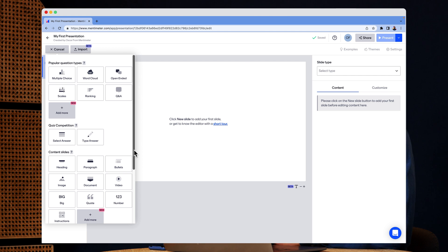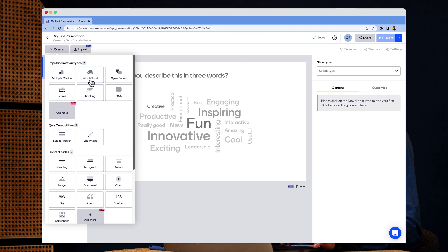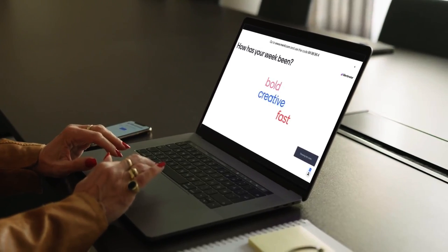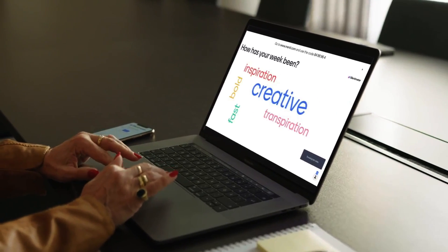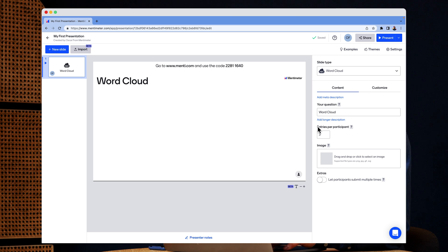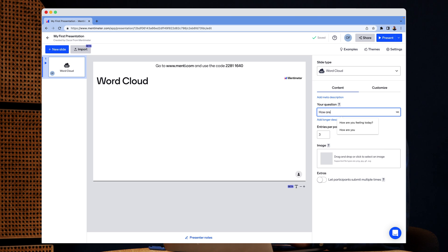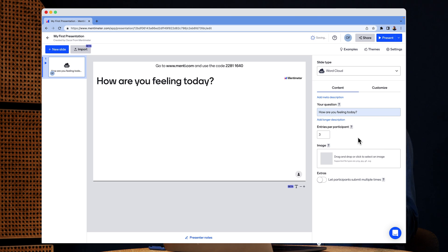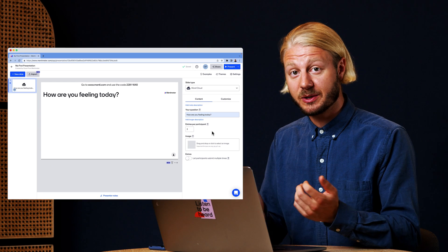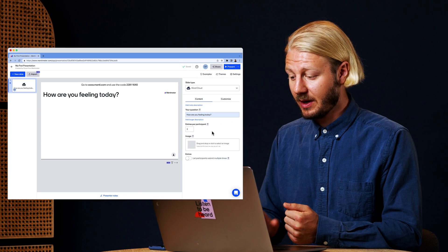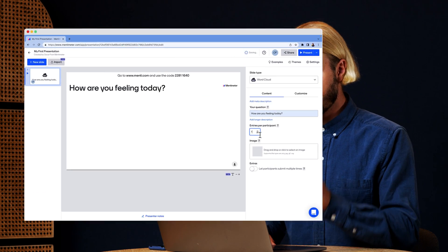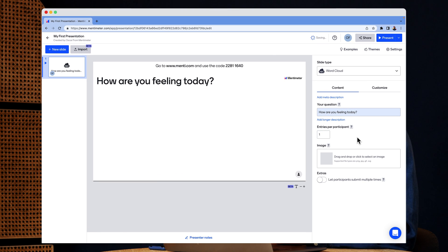But we're going to start with a classic. I'm going to show you the word cloud. The word cloud allows you to ask any open-ended question and your audience will be able to submit a free text response. I'm going to allow for maybe just one entry here.